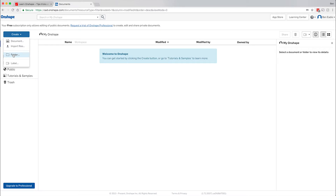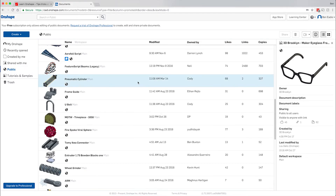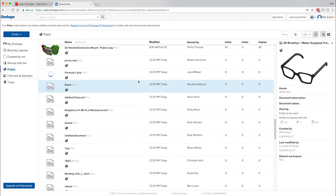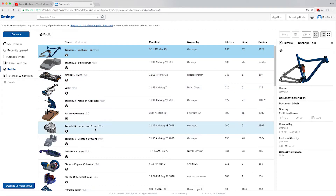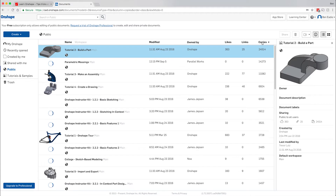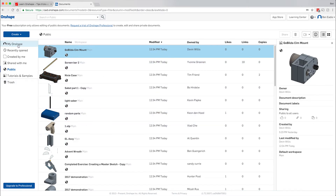You can create a new document, import files, create a folder to sort everything, or create labels to help sort things as well. When you're first starting out, the biggest thing you need to do is create a document. You'll also have a list of recently opened files, files created by you, files shared with you, and public files. The public section is really cool — this is where everybody shares their public files, and you can sort by likes, links, copies made, or when it was modified.